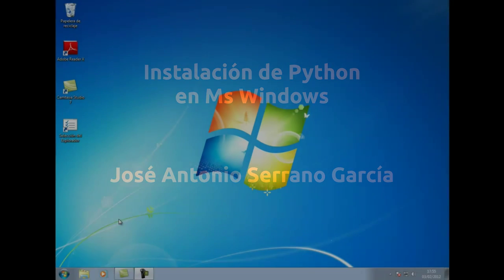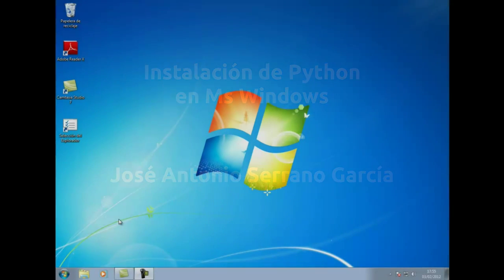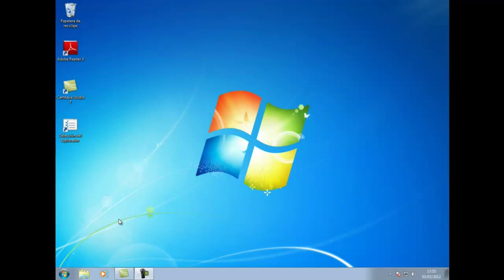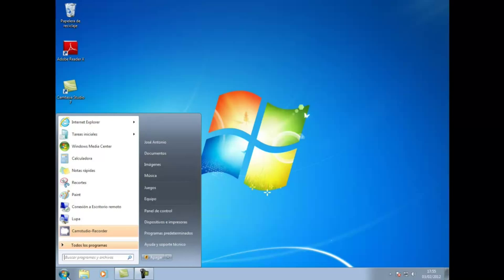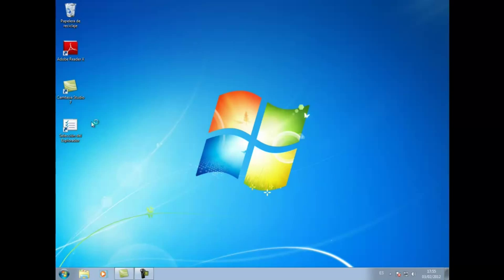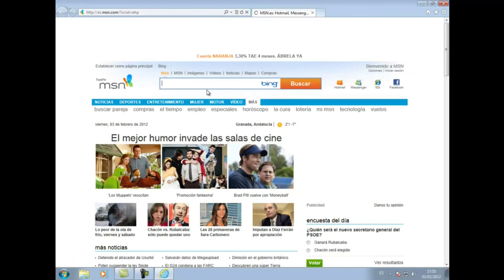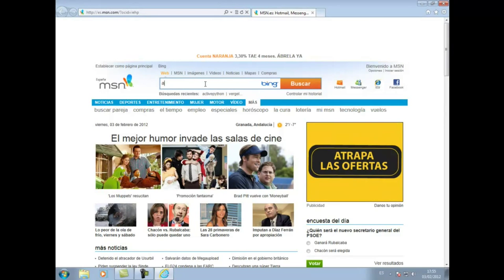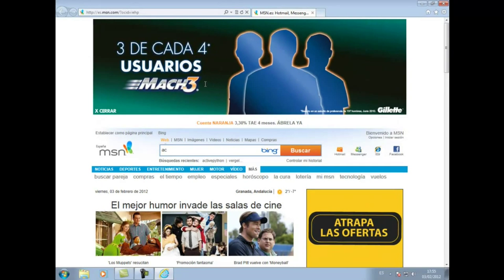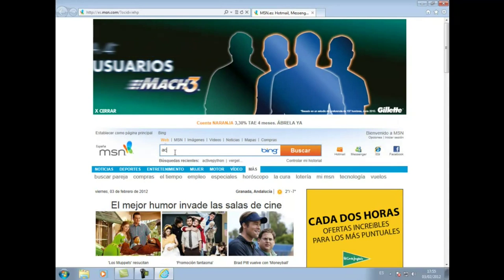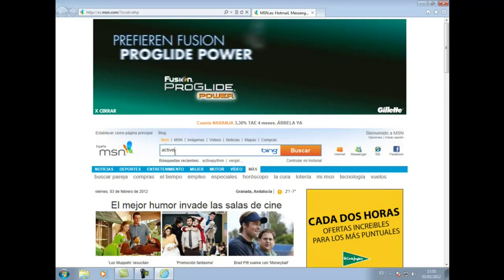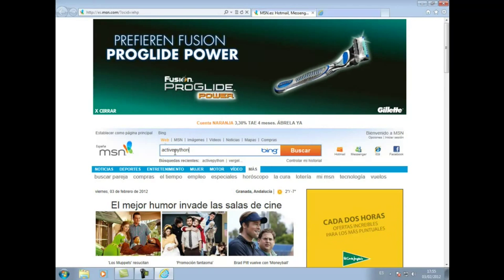Hola, bienvenido a esta instalación de Python en Windows. Lo primero que tenemos que hacer es descargar nuestra versión de Python para poder instalarla en Windows. Para ello nos tenemos que ir a nuestro navegador y en el buscador vamos a poner Active Python.